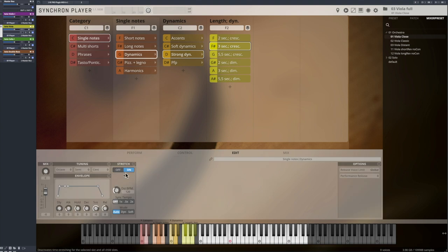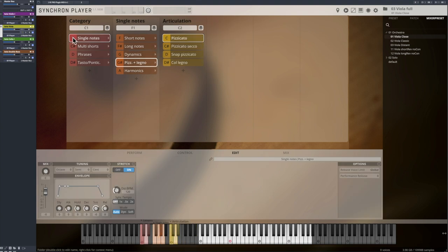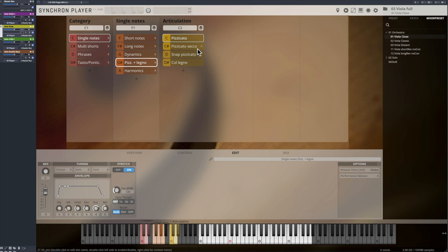Let's get to the various pizzicato articulations. The normal pizzicato, a secco variation where the player dampens the string right after the note has been played, and a snap or a bartók pizzicato, the loudest pizzicato possible, as the string is intended to hit the fingerboard for a maximum effect.